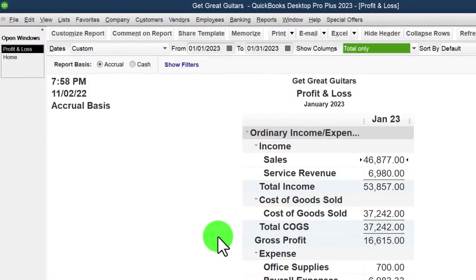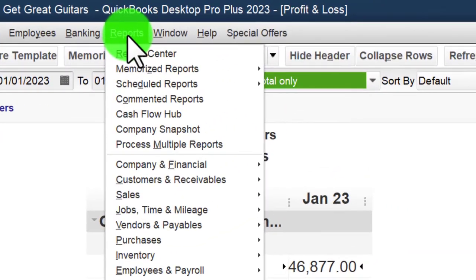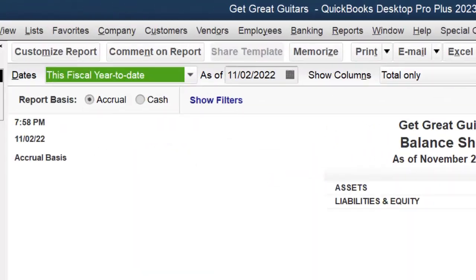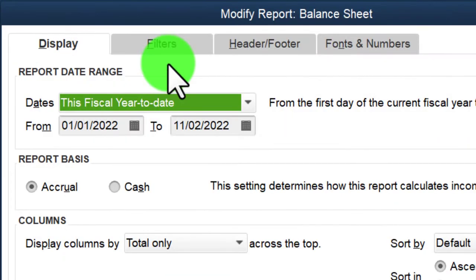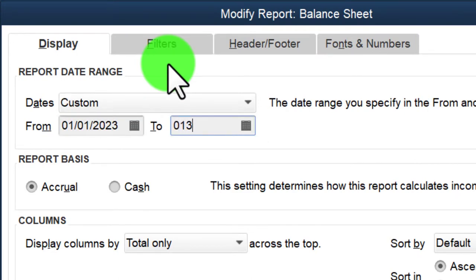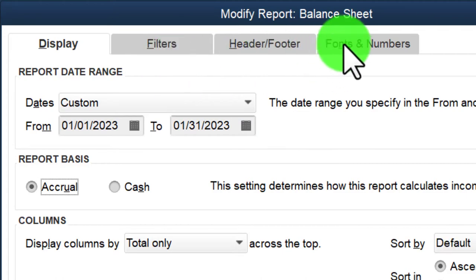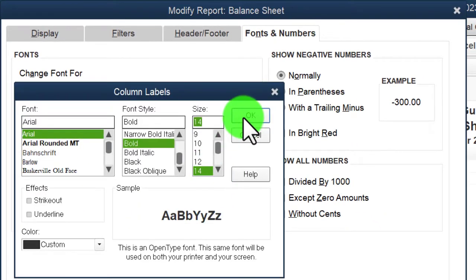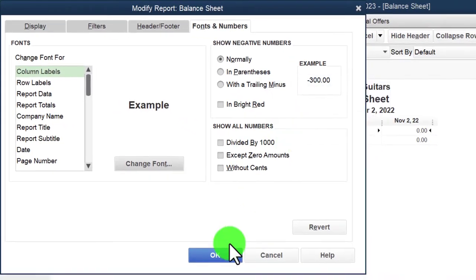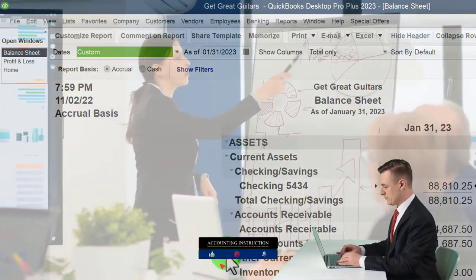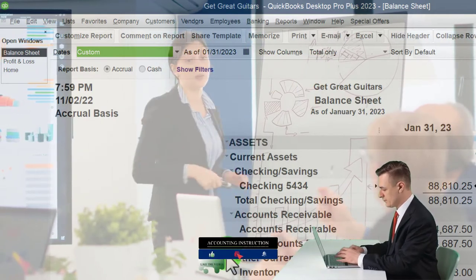Go to Reports drop-down again, Company and Financial — this time the Balance Sheet — changing the range from 01/01/23 to 01/31/23 for that first month. Fonts and numbers up to 14. That's the setup process we do every time.